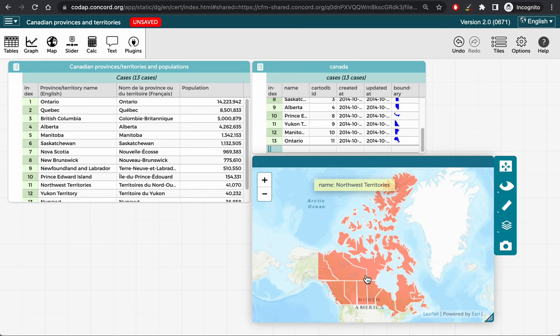Note that there are two tables in CodeApp now, one with my original population data on the left and another with the geographic data I imported from the GeoJSON file on the right.